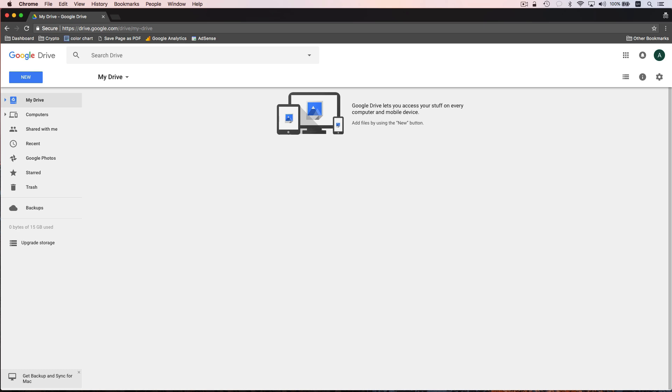I do want to mention that you get 15 gigabytes of free storage with Google Drive, so that includes everything: your email, any photos you upload, any documents you have, any backups of Android devices that you store on Google Drive. That's all included in the 15 gigabytes, so just be aware of that.